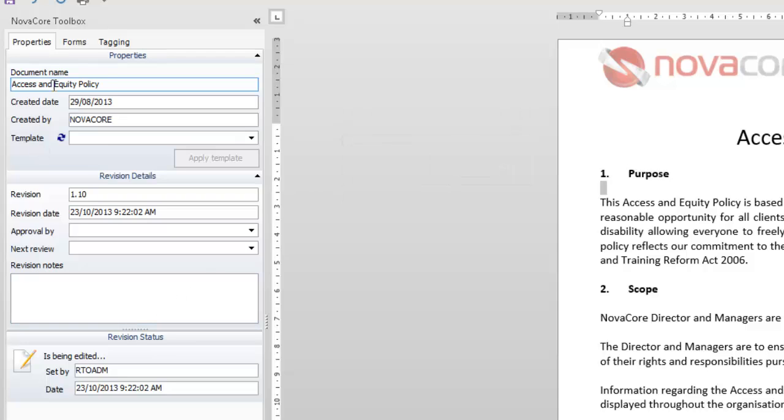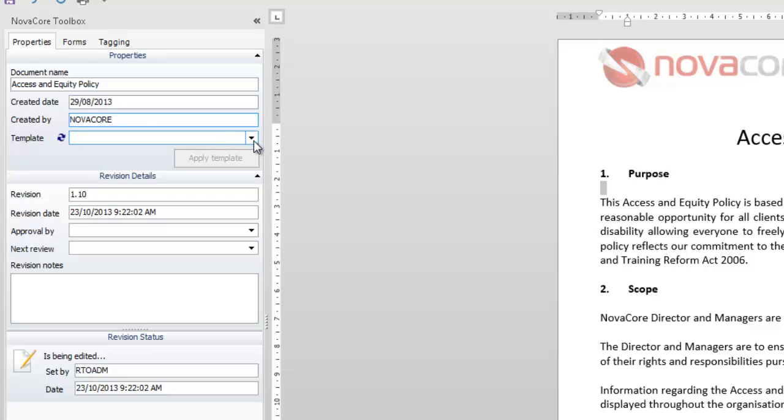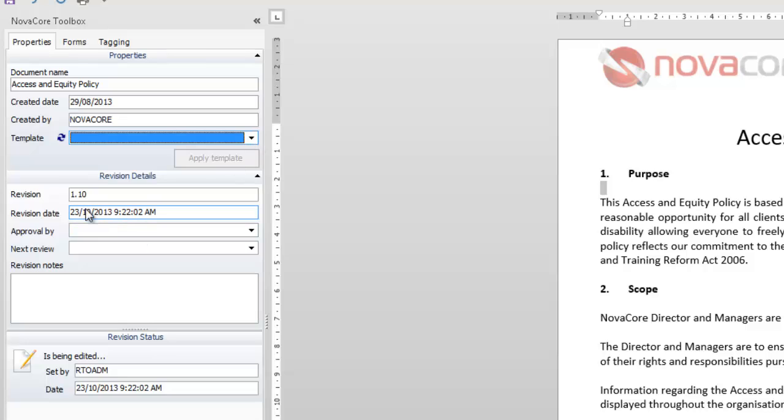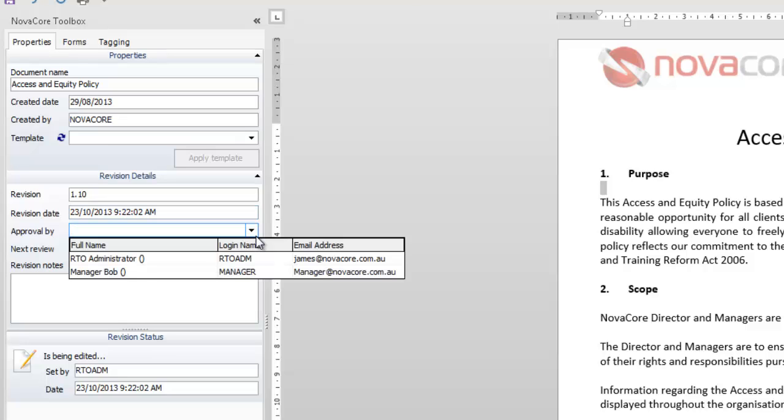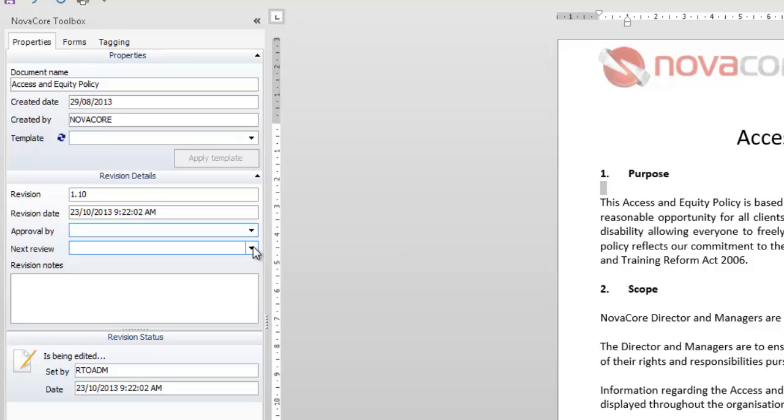The toolbox allows you to change the document name. You can also see who it was created by and the created date. You can apply a template and you can also have a look at the revision date and the revision number. Here you can set who you want the document to be approved by if there is anyone in particular. If you don't choose anyone whoever your RTO administrator is, so the person who uses the RTO ADM account or the person who has been set as the default user for approval will be in that drop down list and also get the default approval.